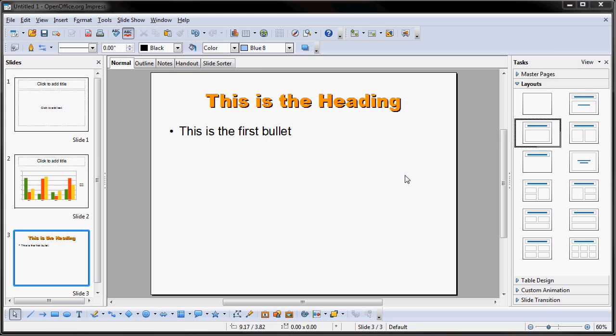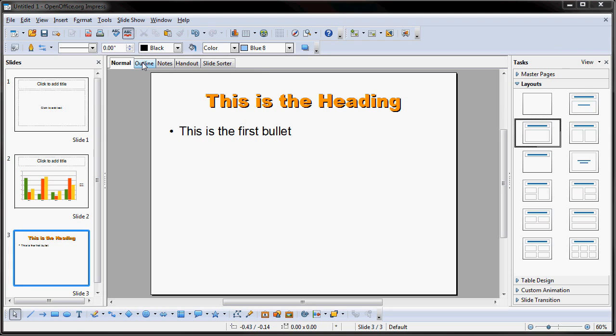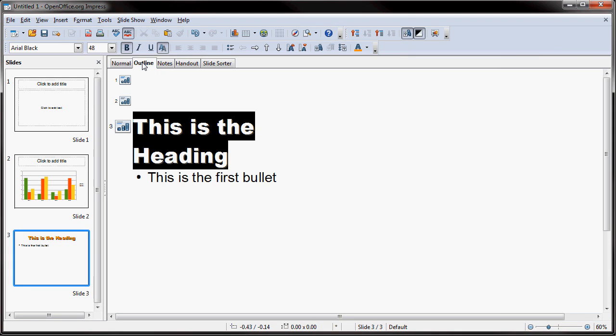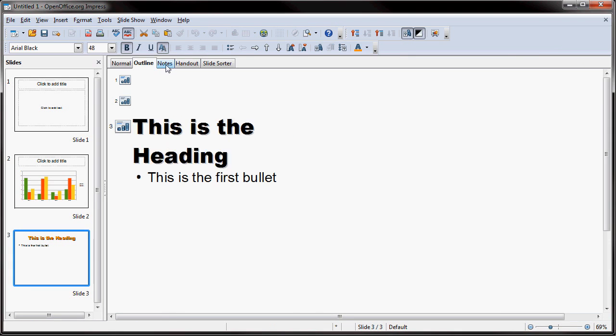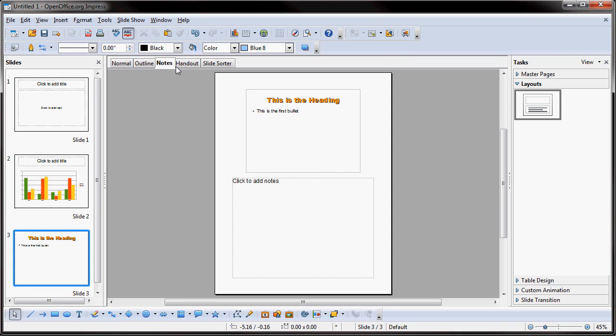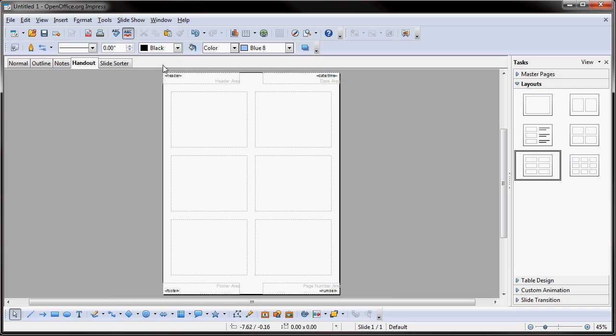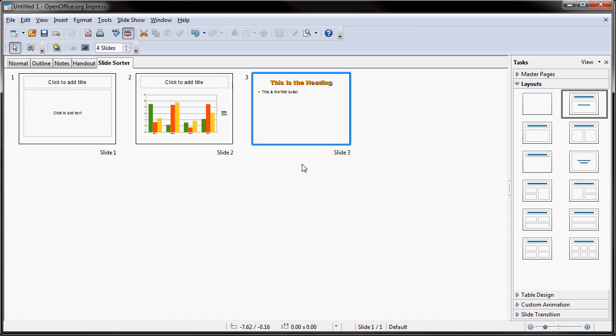One of the things I like about Impress is it has these little tabs above the slide. And right now we're looking at the normal view. This is where you would do most of your editing per slide. But they actually have an outline view, a notes view, a handout view. And one thing that I use a lot in PowerPoint that you can use in Impress is they have a slide sorter view.